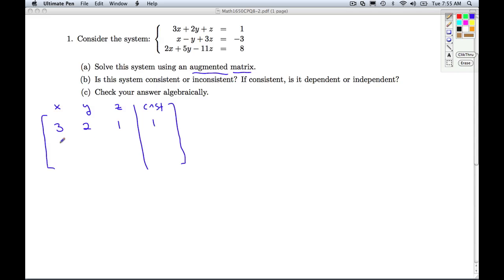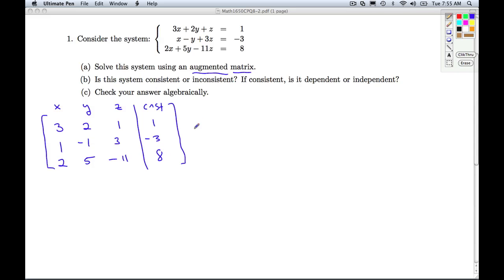The second equation has 1x minus 1y, 3z equals negative 3. The last equation is 2x, 5y, negative 11z, and 8. Now, what's my goal? I've put it into the matrix and my goal is to put it into reduced row echelon form.